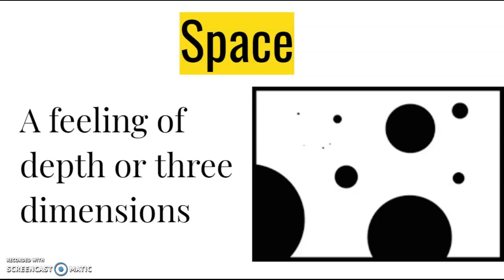Next up is space. Space is a feeling of depth or three dimensions. In this image, positive space is known as the black dots or planets, and the white is going to be the negative space.